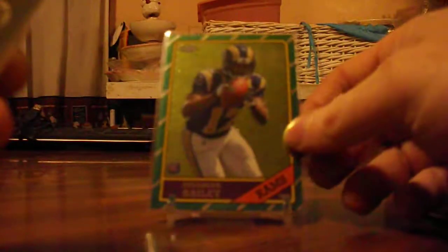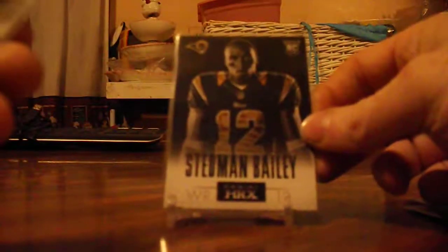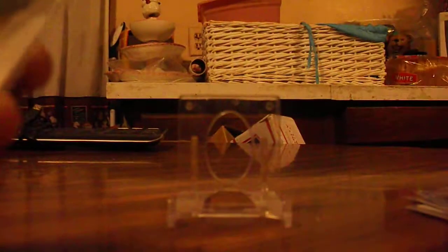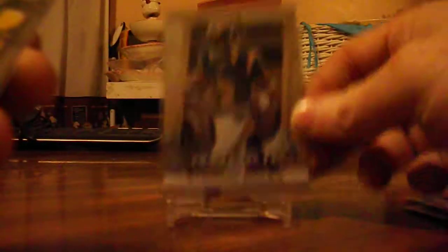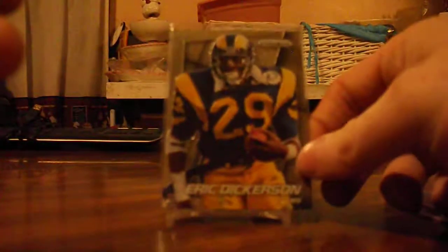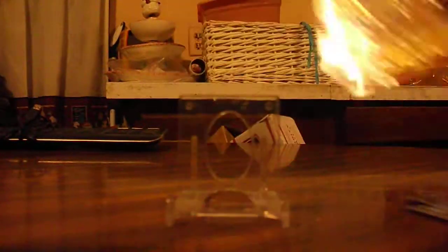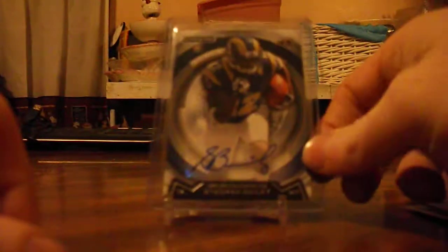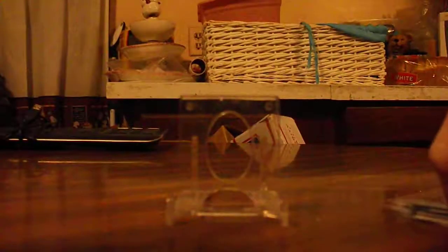Gold, I got it. Topps Chrome. And Stedman Bailey HRX, Stedman Bailey Prism, and this Eric Dickerson was just in there. So Prism. And that lot included this autograph too. I think I got that whole lot for around five bucks shipped, not bad.